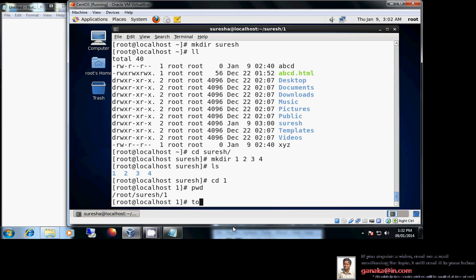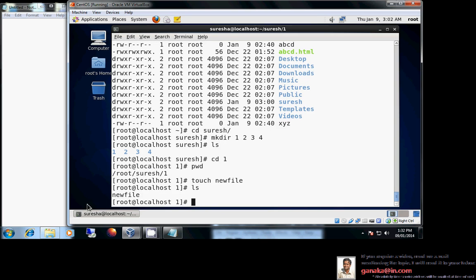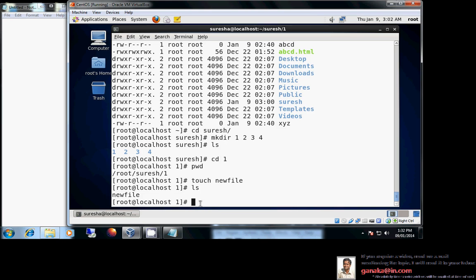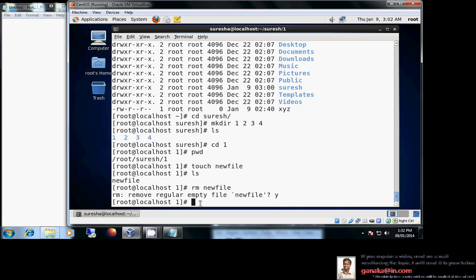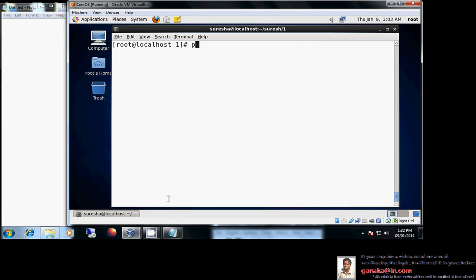To create a file, use touch, as discussed in our last class. For example, touch newfile creates a new file. To delete a file, use rm — rm stands for remove. Running rm newfile will prompt you to confirm deletion, and the file is removed.